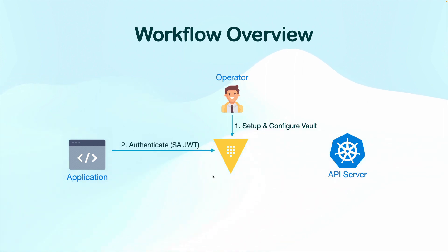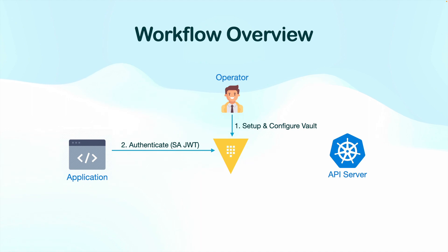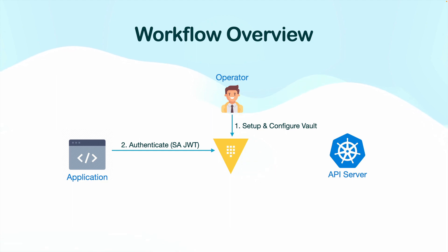Once the Vault is configured, an application will authenticate with Vault by sending some sort of credentials. It could be service principal or an AWS credential or a username password. But in our case, we are going to use the service account token that is available to your application pod.